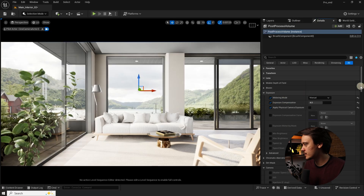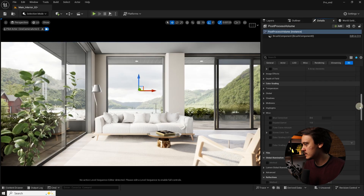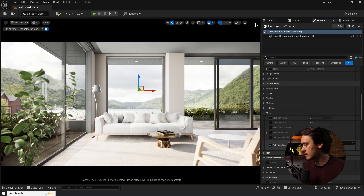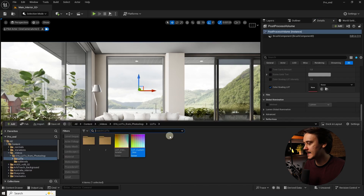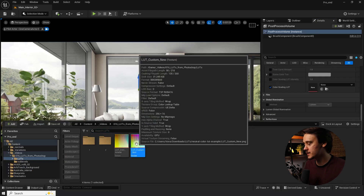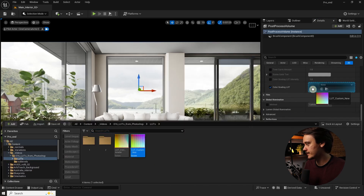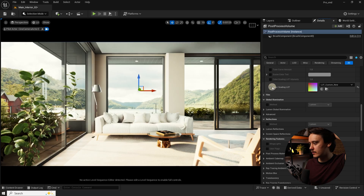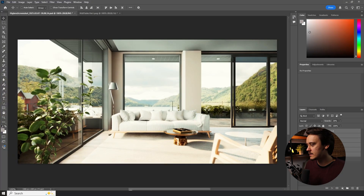Let's go to Post Process, scroll down to Color Grading, Miscellaneous, Color Lookup, and add it to the post process volume. Here is a before, here is the after — and here is the same scene in Unreal and in Photoshop.